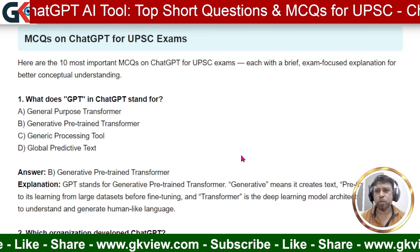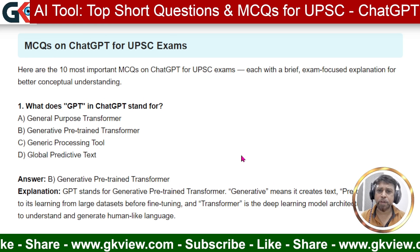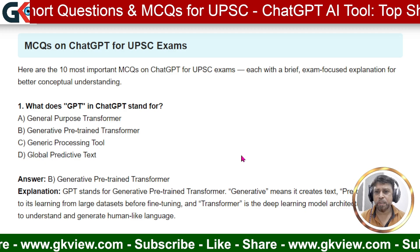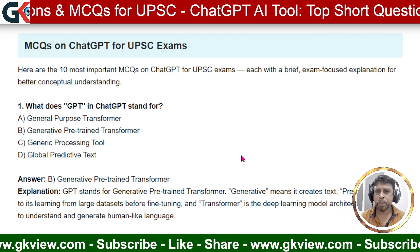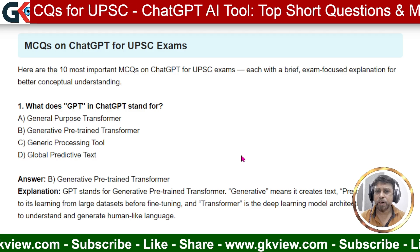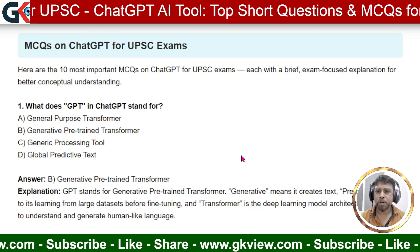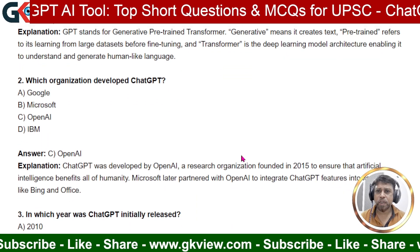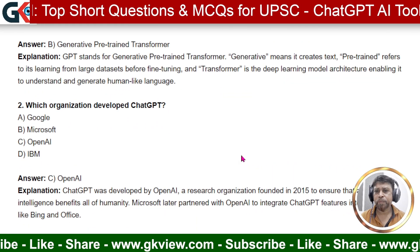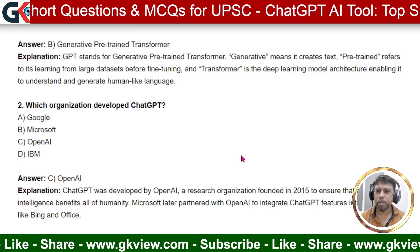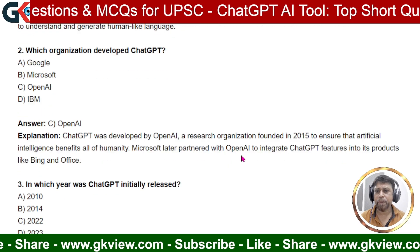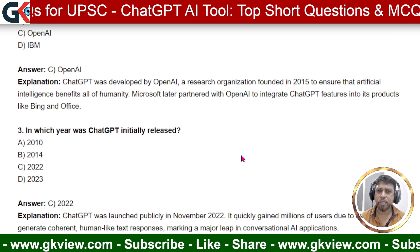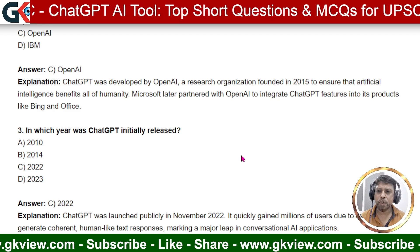Now we move to MCQs. Question 1: What does GPT in ChatGPT stand for? The answer is B — Generative Pre-trained Transformer. Question 2: Which organization developed ChatGPT? The answer is C — OpenAI. Question 3: In which year was ChatGPT initially released? The answer is C — 2022.